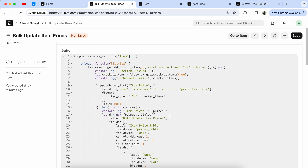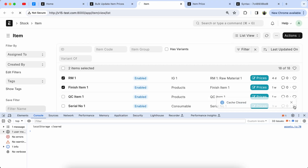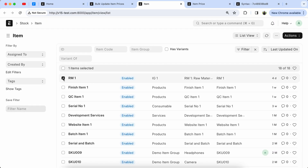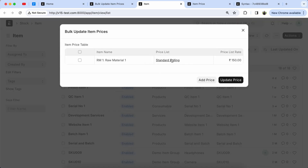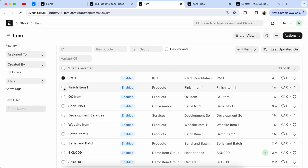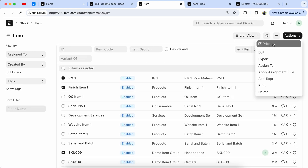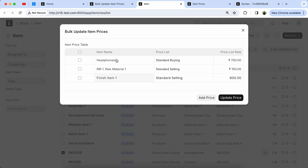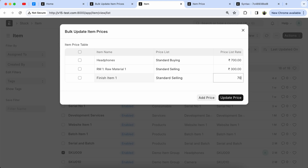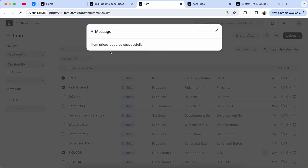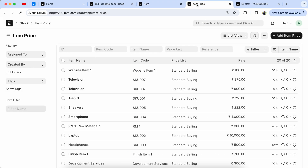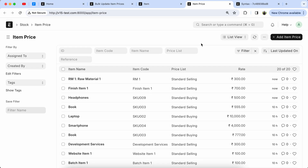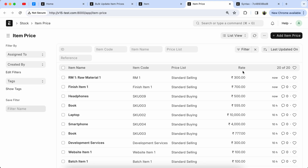Save it, reload the page, and check the functionality. Select the item — you can see when you select an item, the selected item is shown in the table. Let's select multiple items. You can see the items are coming properly. Now update the item prices — like 300 for one, 700 for the finish item. Let's update the price. Item price updated successfully. Let's go to the Item Price doctype and refresh — headphone, finish item price, and raw material price are all updated.